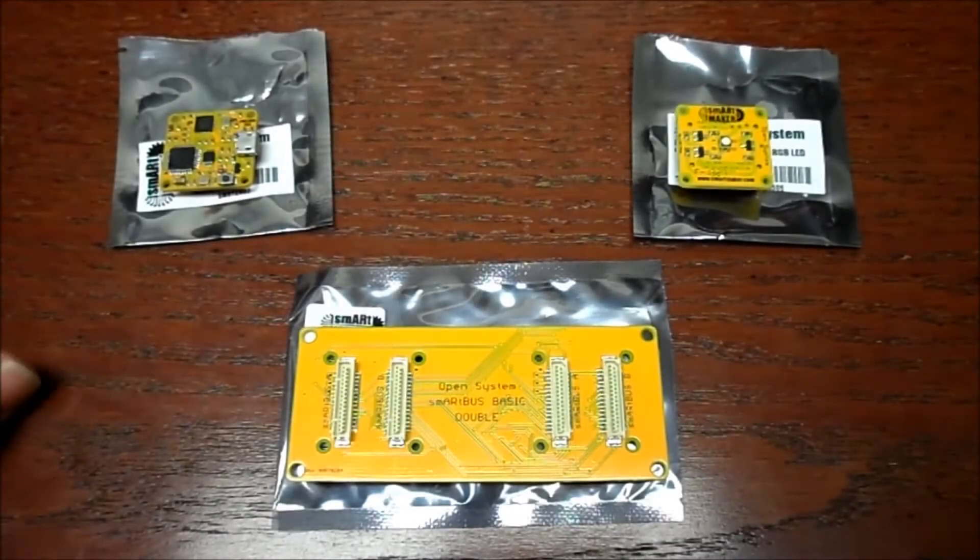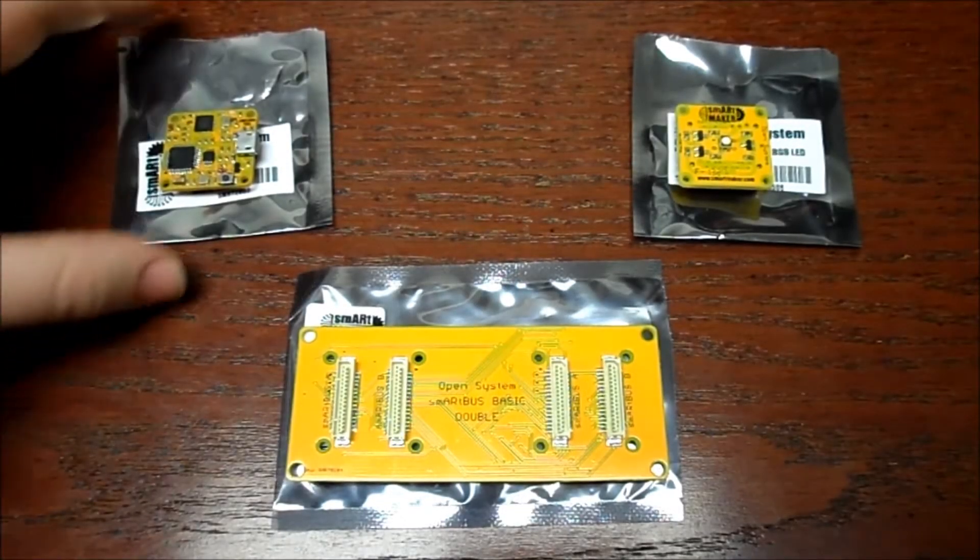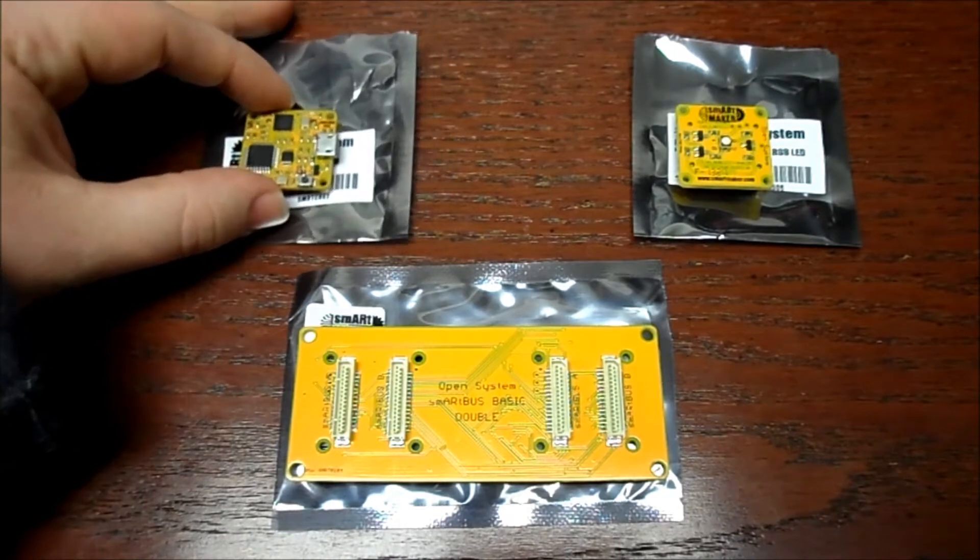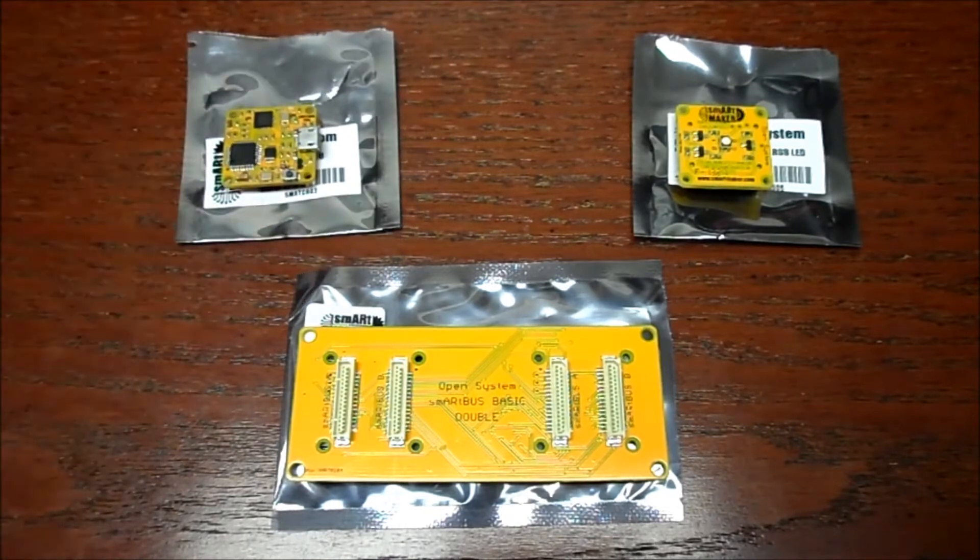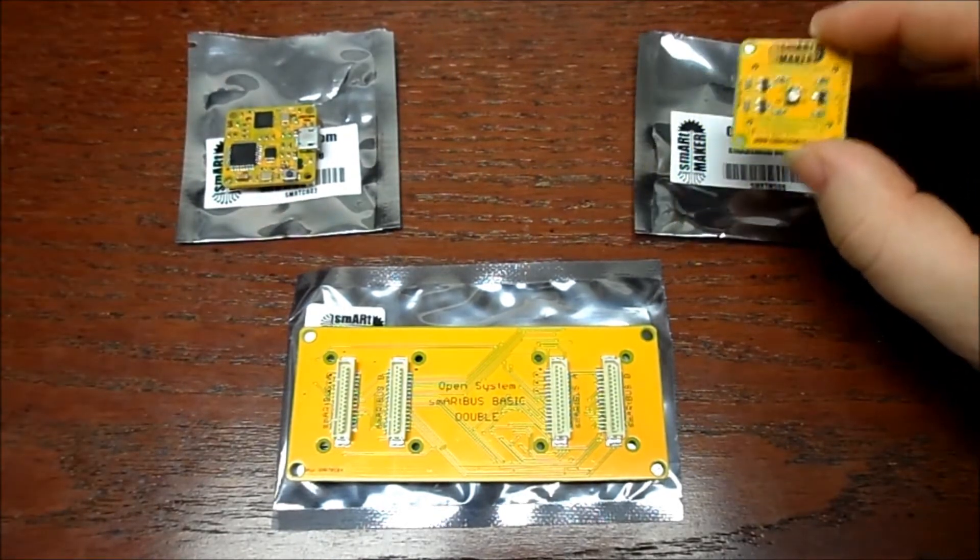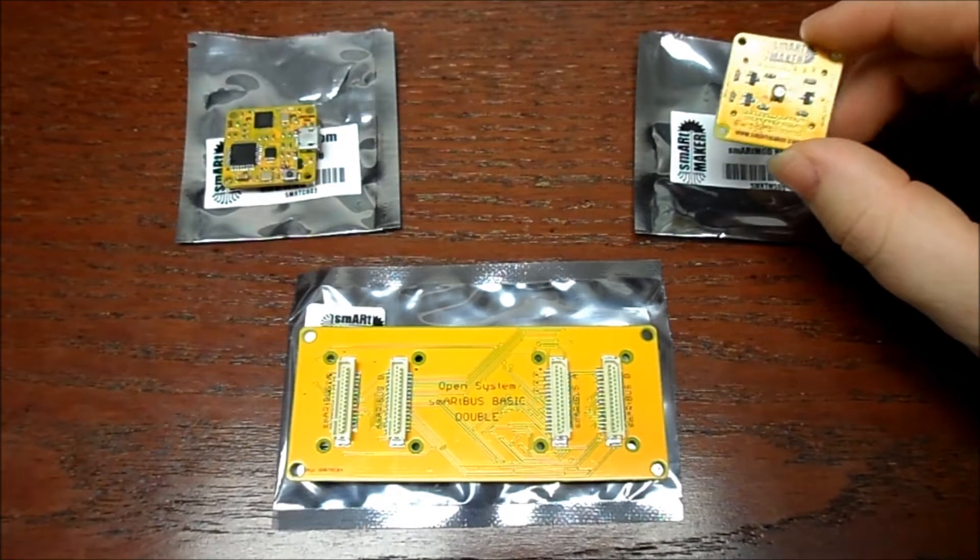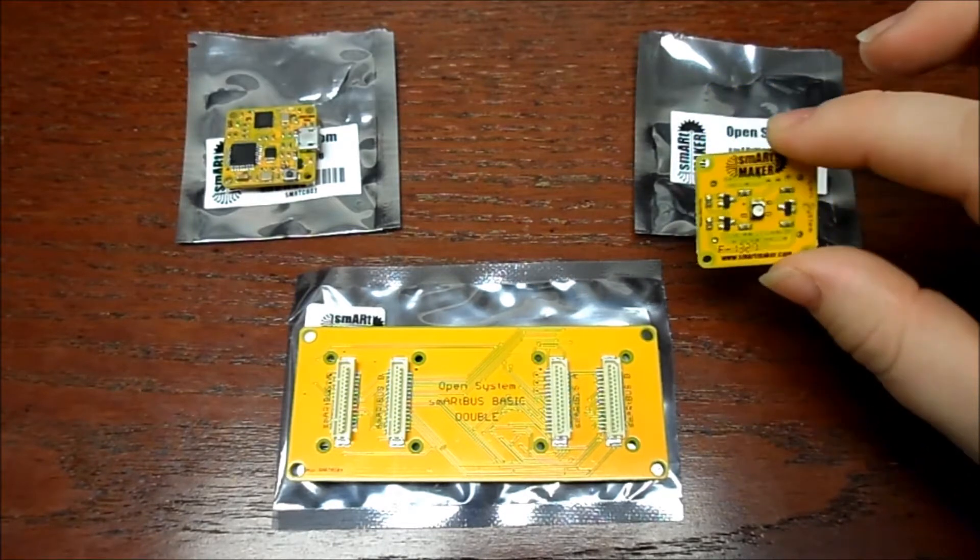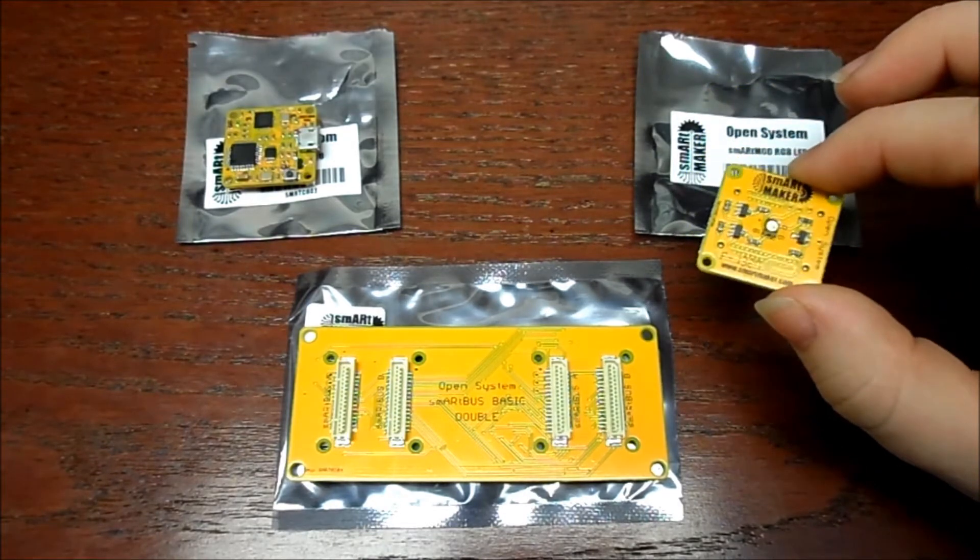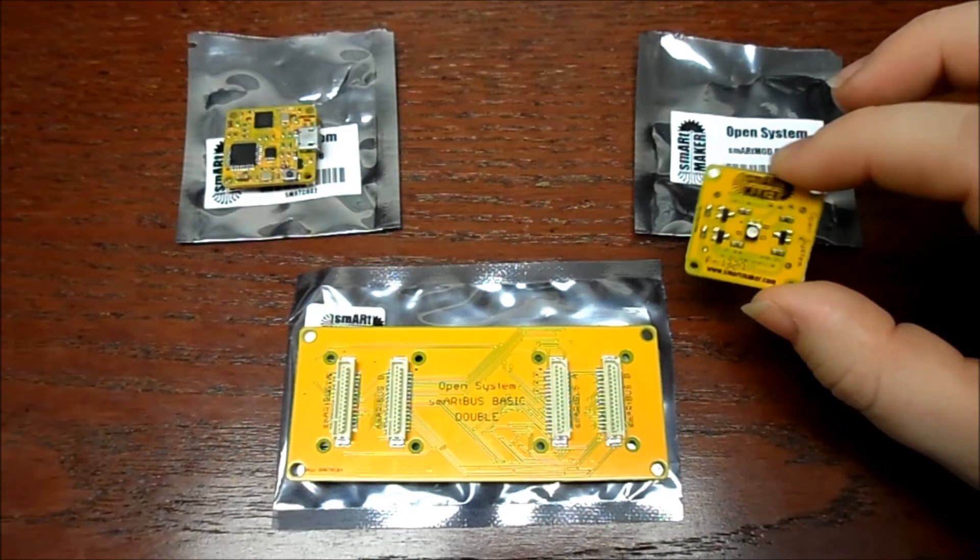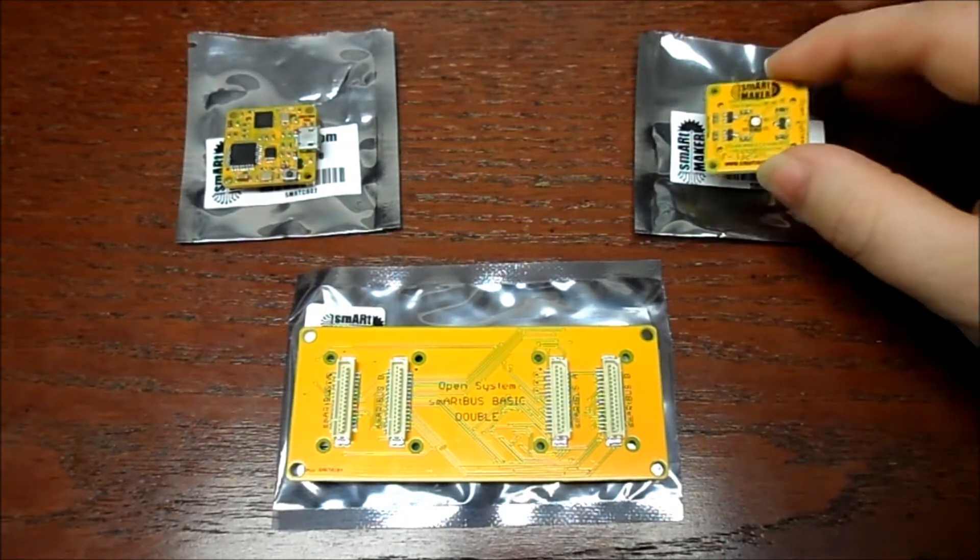All right, this is going to be a very quick and basic tutorial using the Smart Duino and the RGB LED module that was sent to the Kickstarter backers as a little reward for being patient, although most of us weren't patient.